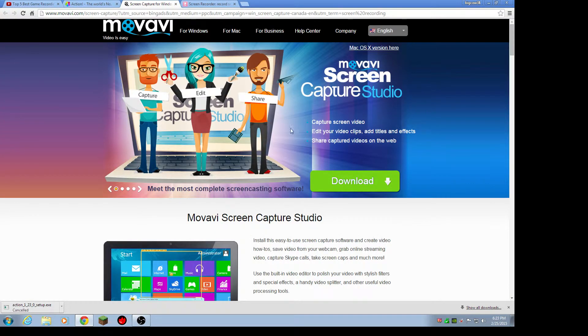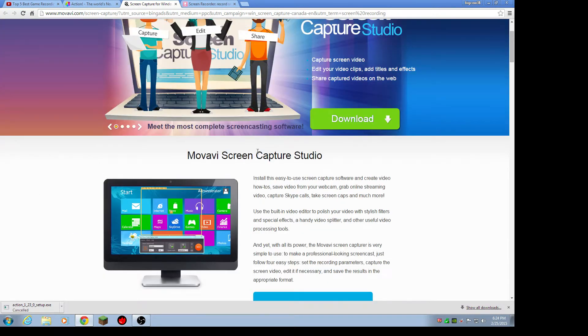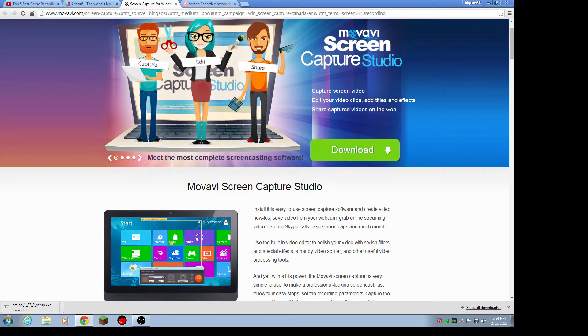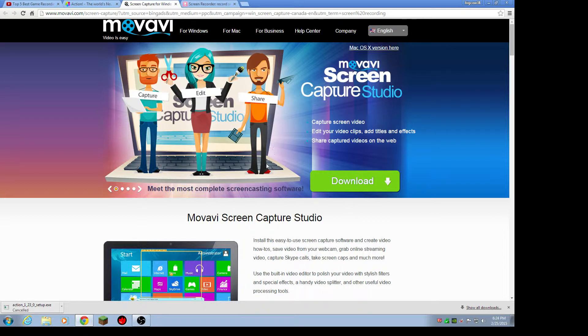The second one is Movavi Screen Capture Studio. Okay, so this is for Windows 8. I don't know if this is for Windows 7. Action is for Windows 8 and 7. This is definitely for Windows 8, I don't know if it's for Windows 7. So that's the second one.